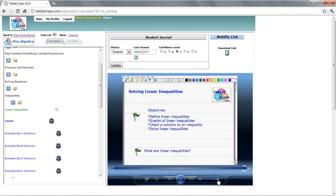Hello, welcome to the video on solving linear inequalities. This will be a lesson on this topic. Let's take a look at our objectives for this video. We're going to define what linear inequalities are, take a look at the graphs, check to see if a number is a solution to an inequality, and lastly, learn how to solve linear inequalities.